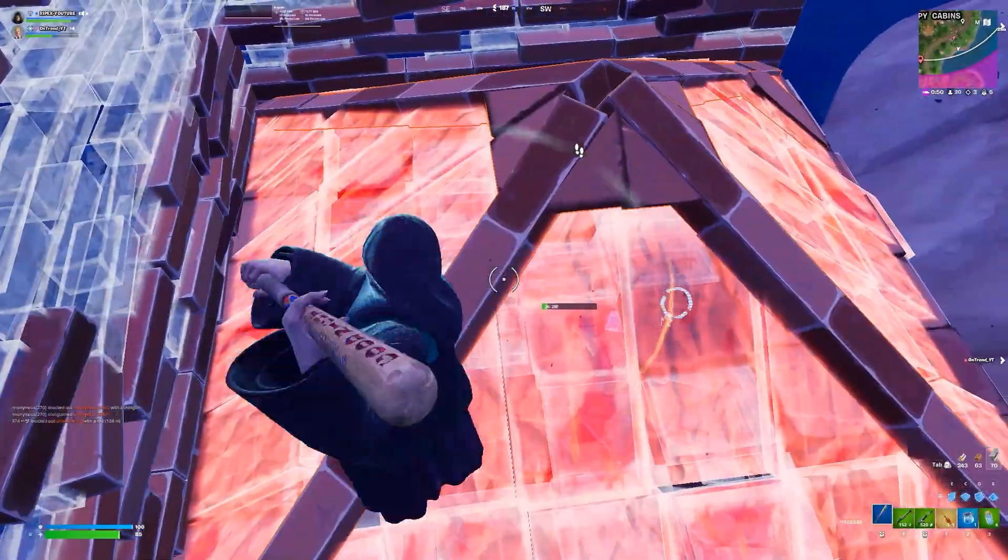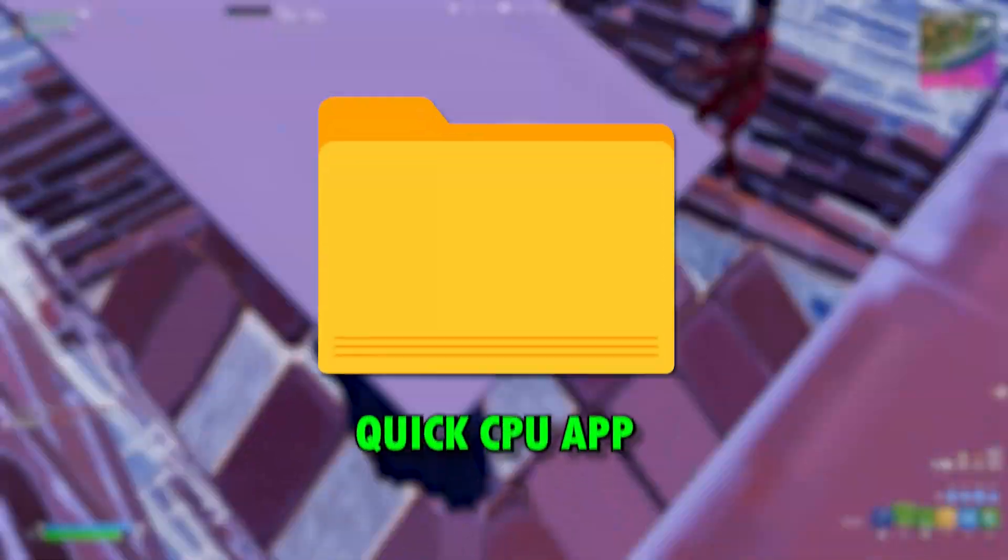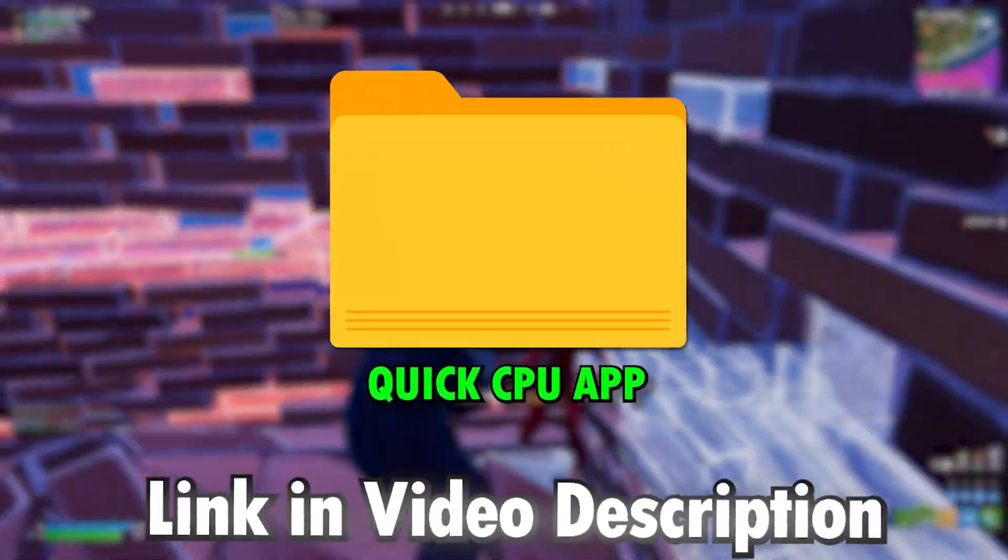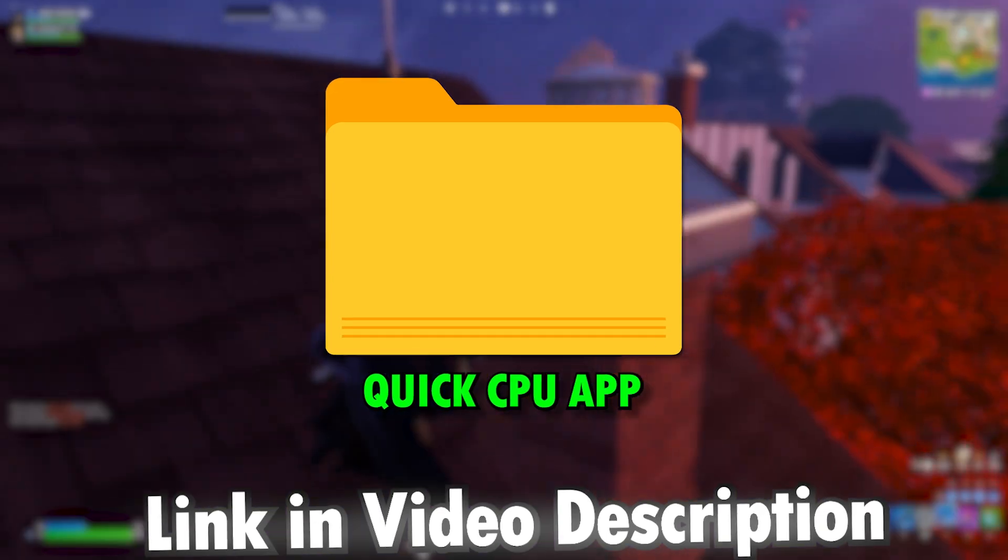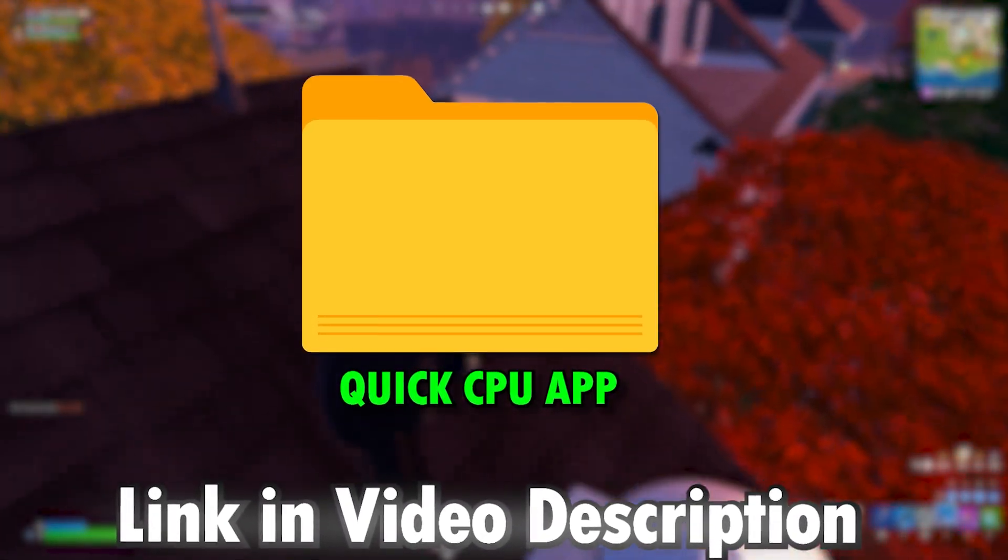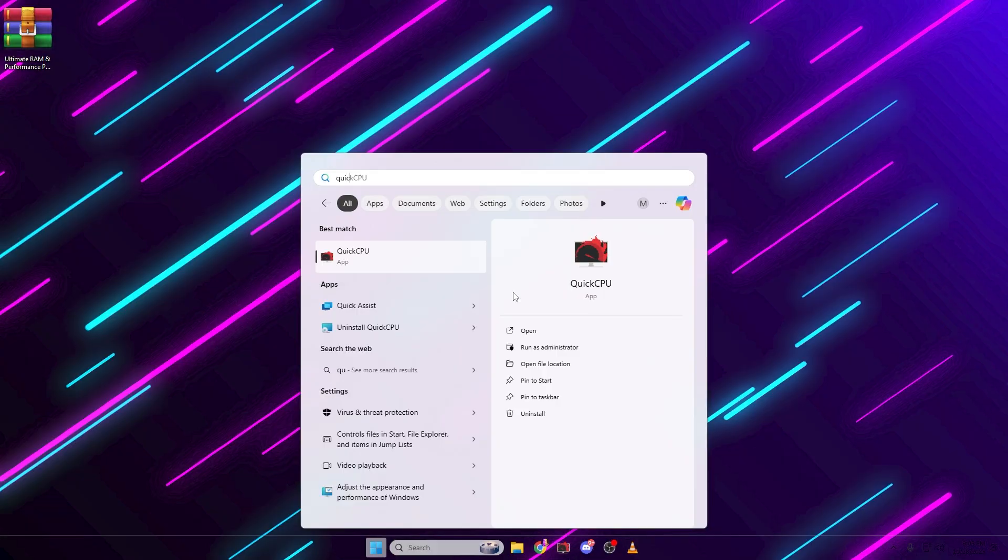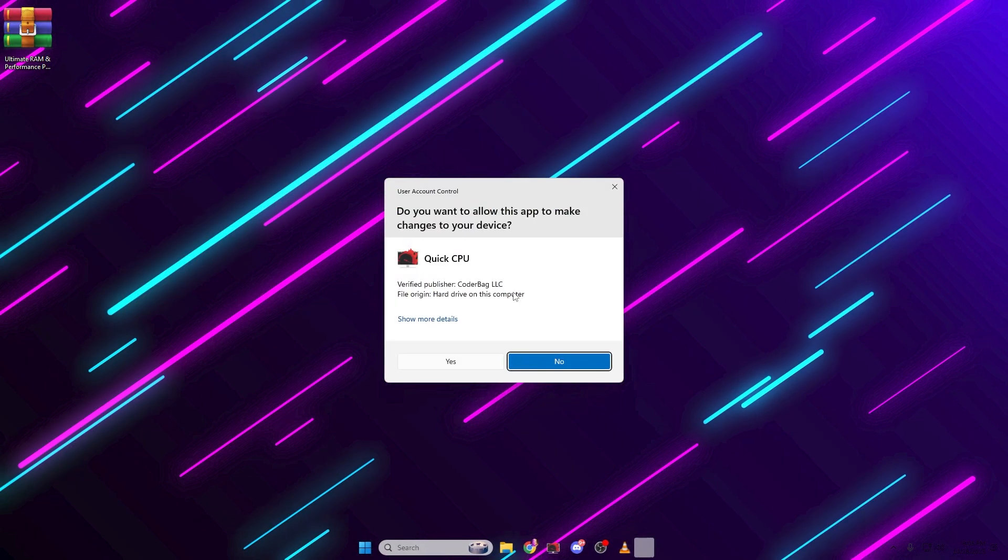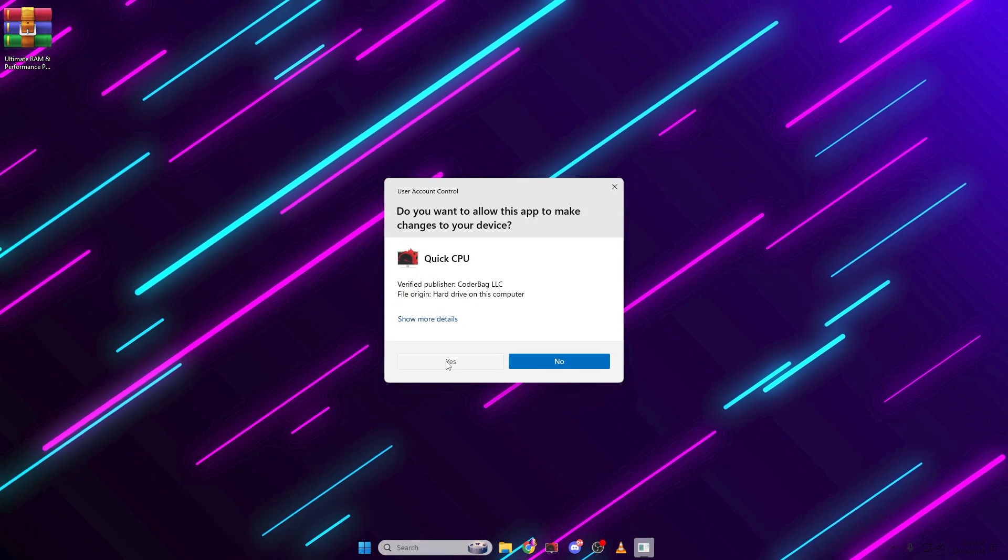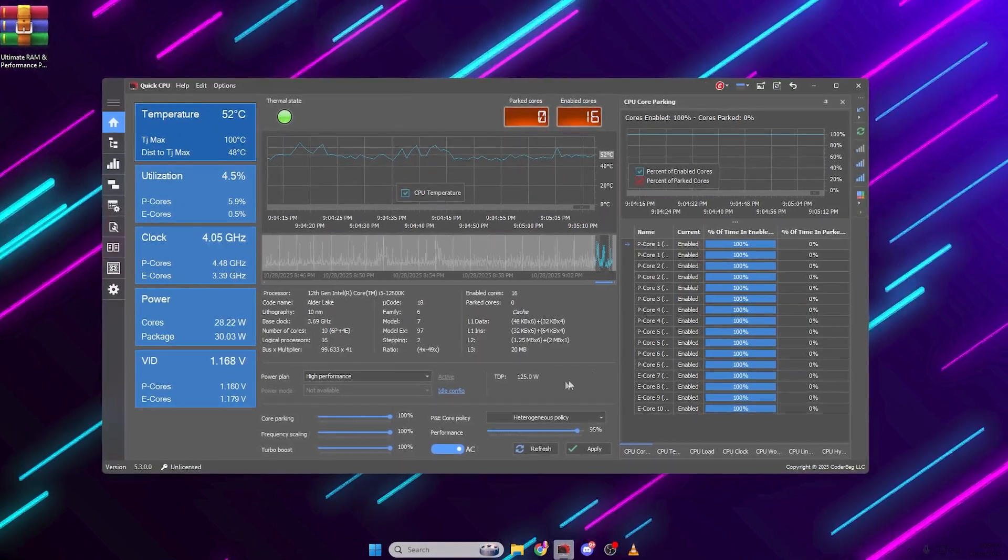Alright, so in the very first step, you need to download QuickCPU on your PC, and you'll find the link in my video description. Download and install QuickCPU. Once you open QuickCPU, this is the main dashboard.